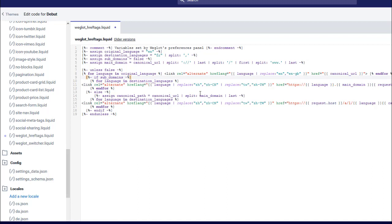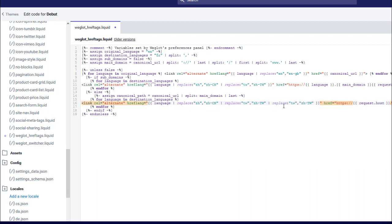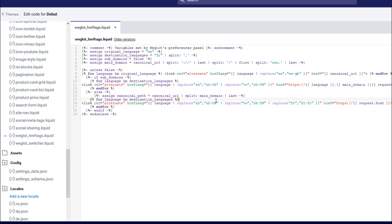Now for the custom language, for the extra languages, you can see they've already got some rules to replace things in here. If we just copy one of these rules and then paste it in there again, we can customize this for our own situation. So we're going with French and we're targeting France with it, so we're changing fr to fr-fr within the hreflang tags.